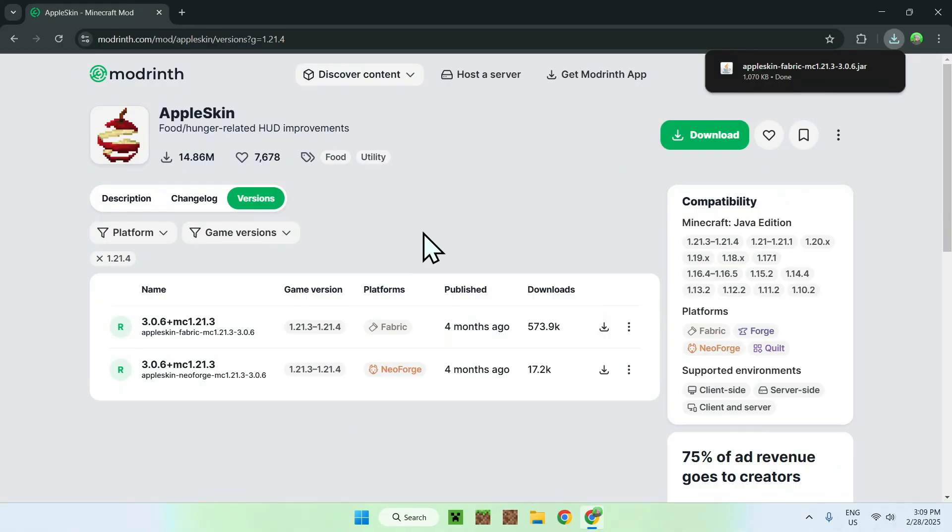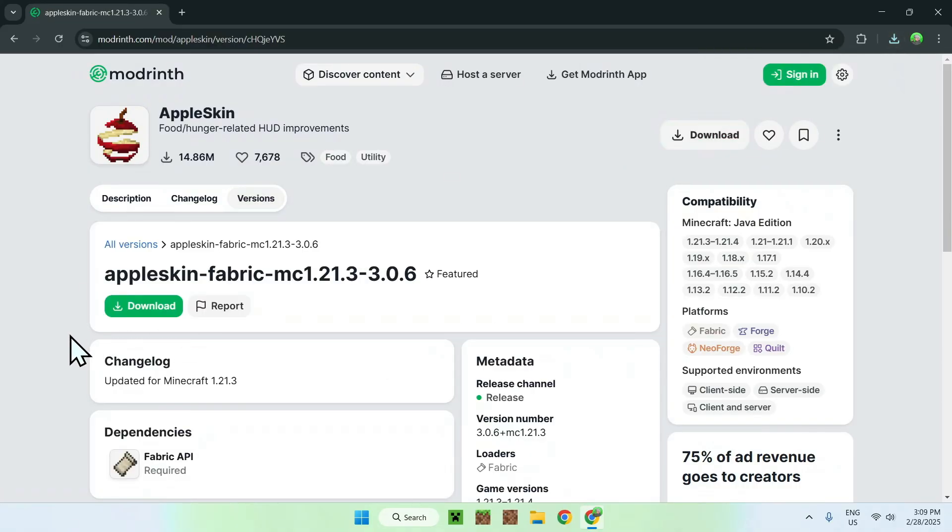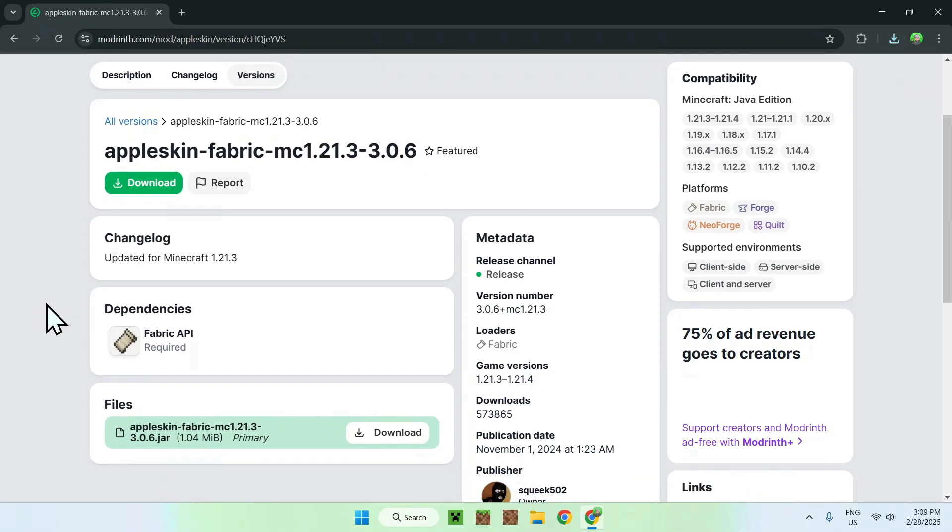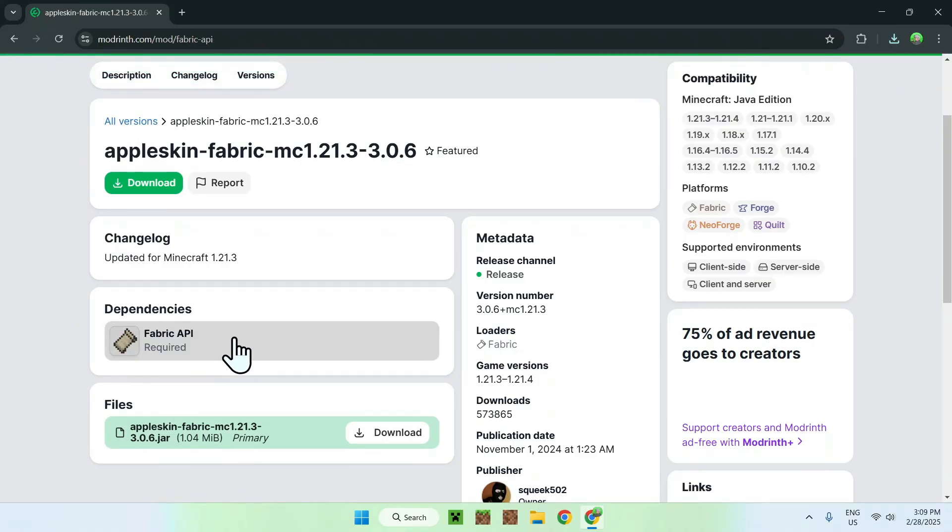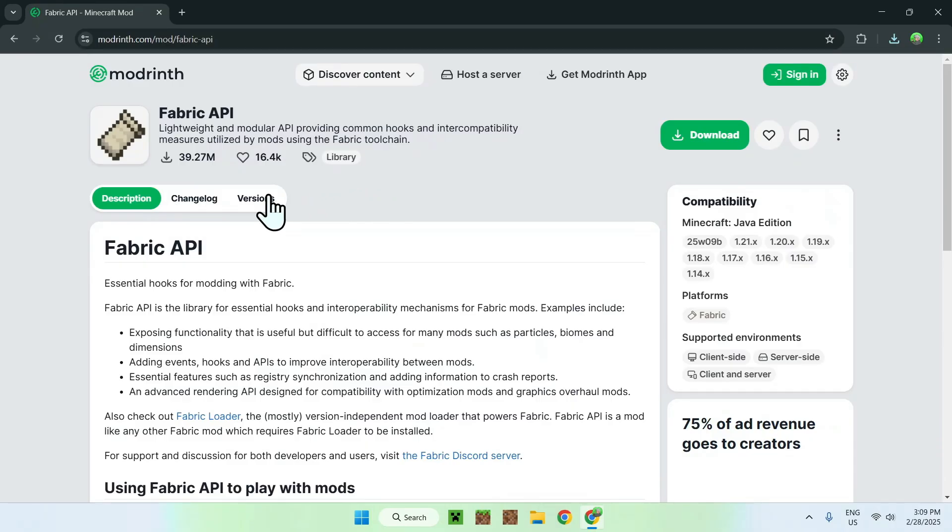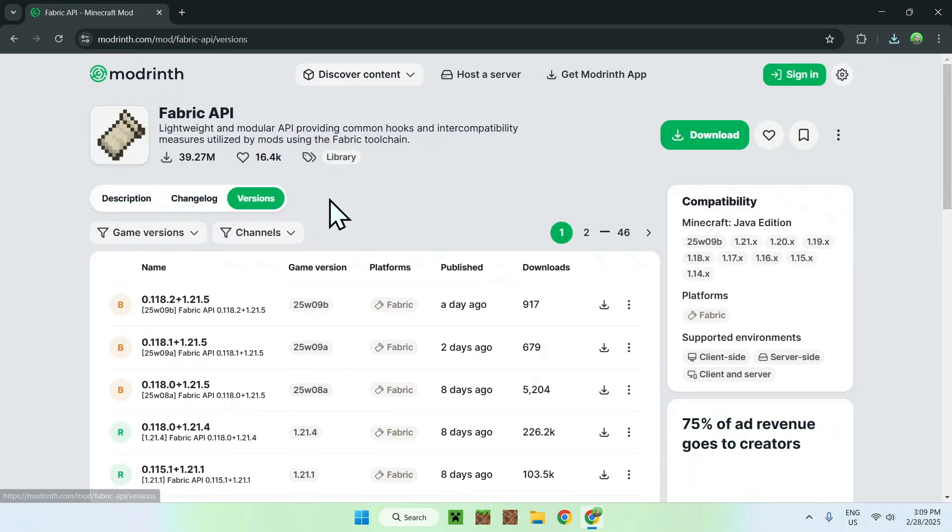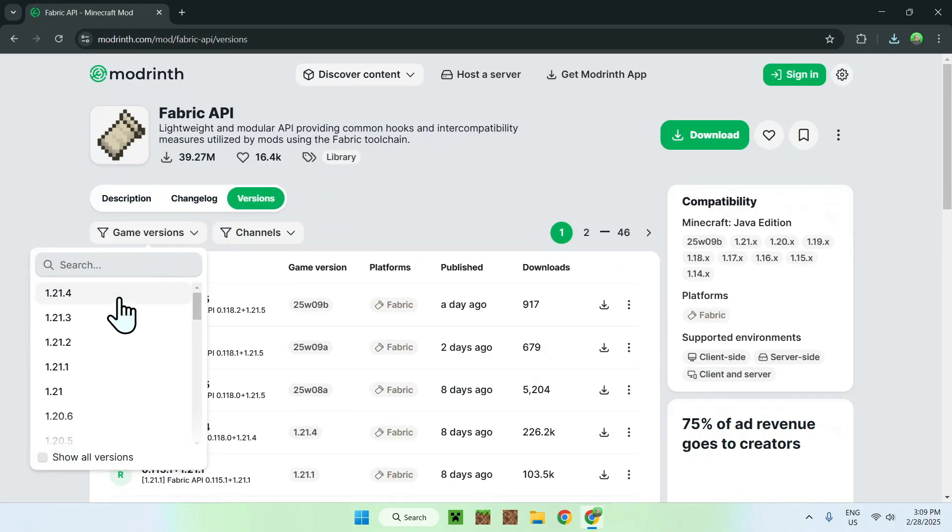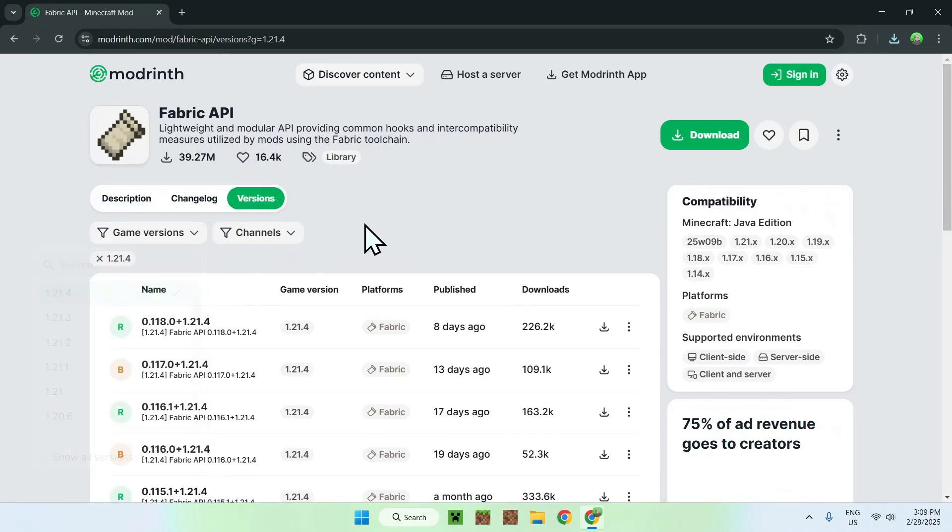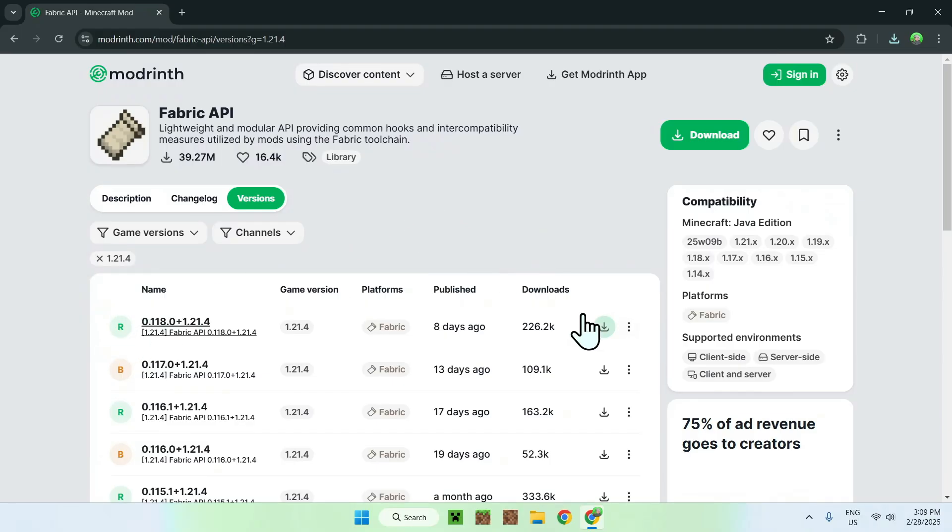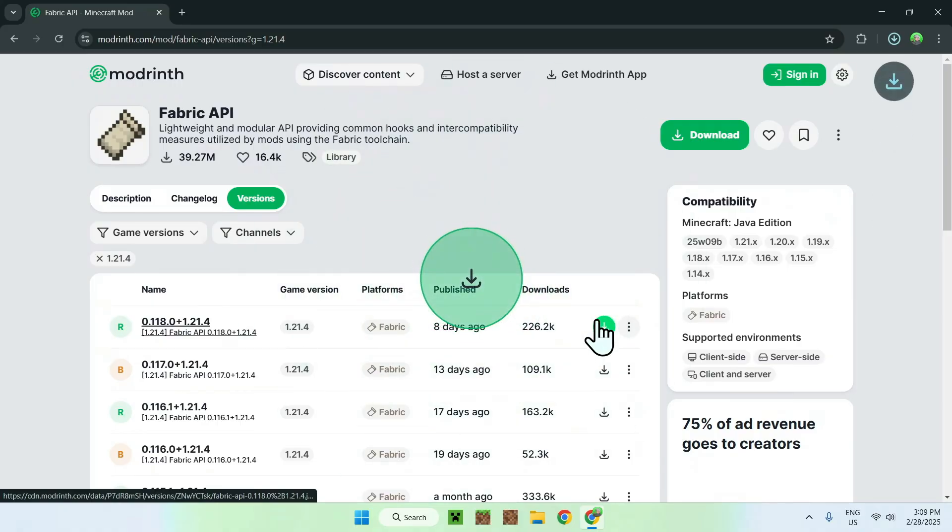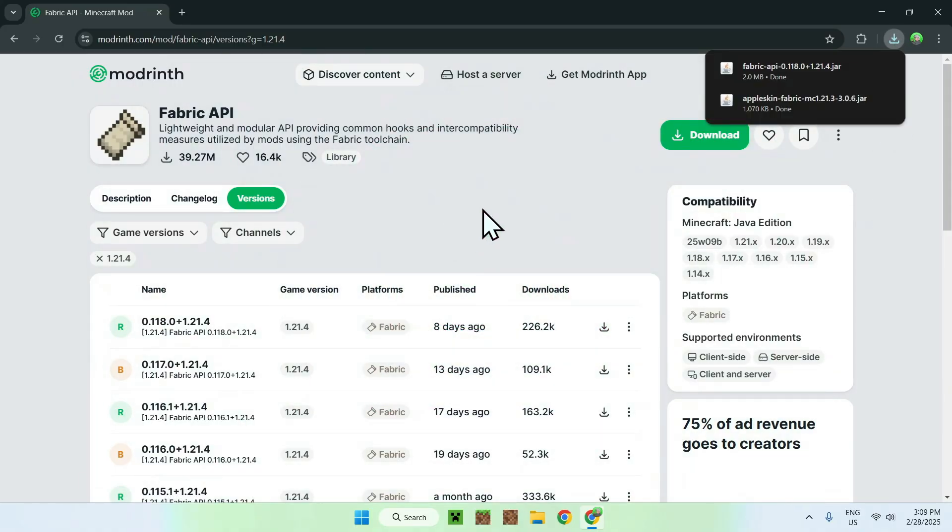Now all you want to do is click the version name, and you should see something called Dependencies, that is Fabric API. What you want to do here is just click Fabric API here, and just like Apple Skin, just go to Versions, select the game version, and download the latest file if it is released. Just click the green download button, and you should have Apple Skin and Fabric API.